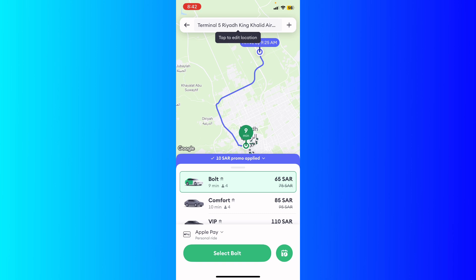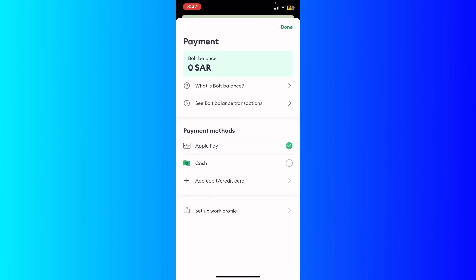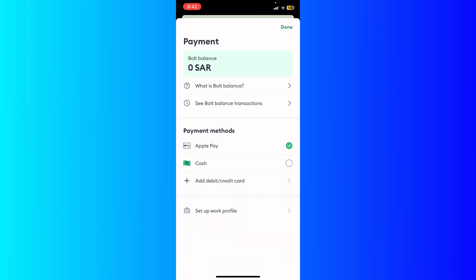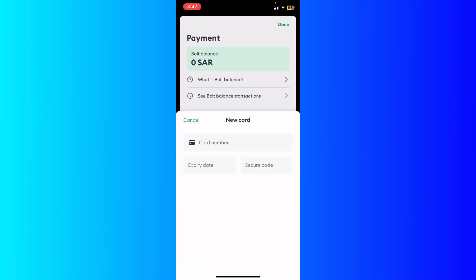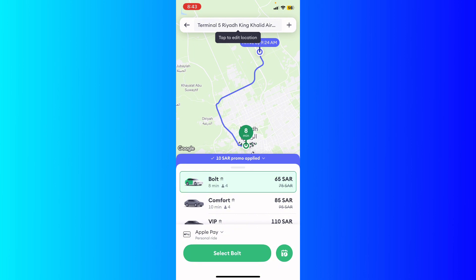Once the driver comes, you're gonna be able to pay right here. You'll see the payment options: Apple Pay, cash, or if you have a debit card or credit card, just go ahead and add it by clicking 'Add debit card or credit card.'